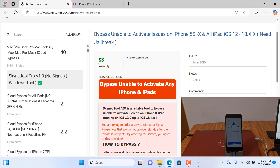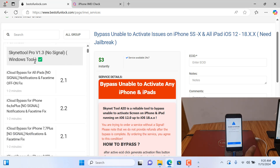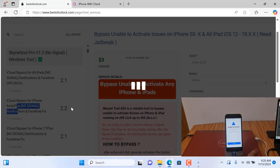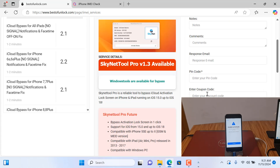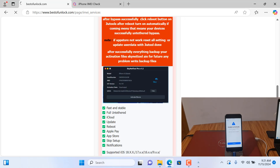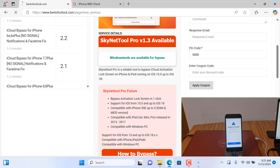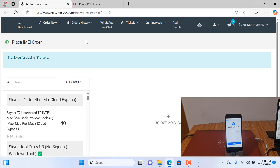I'll tell you which option is better for you. For 'Unable to Activate,' if your device has an iCloud lock, this service is compatible for you. You just need to download this tool and you can activate from here — do not use any other tools. Now I'll just do it — click 'Place Order.' After placing the order, I need to wait a few minutes, then I can work.